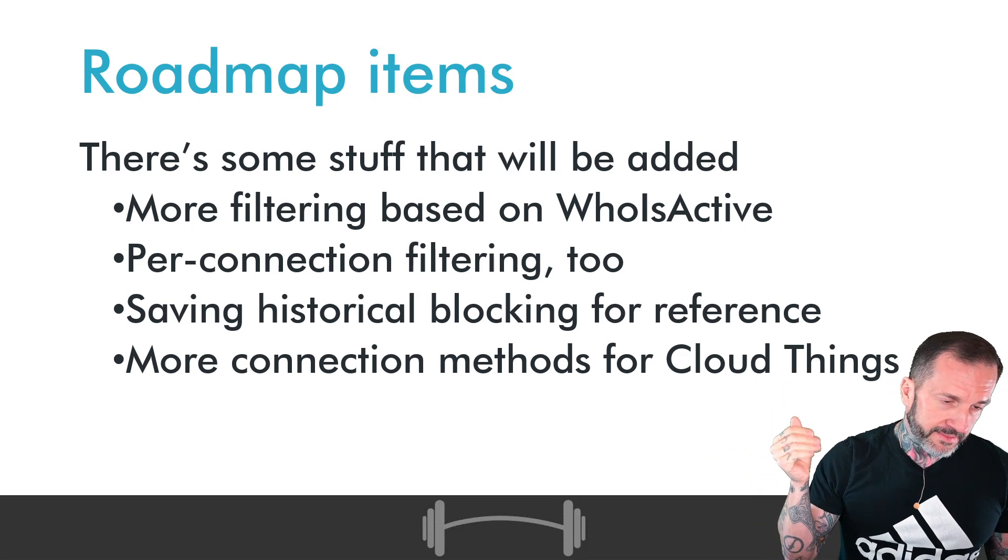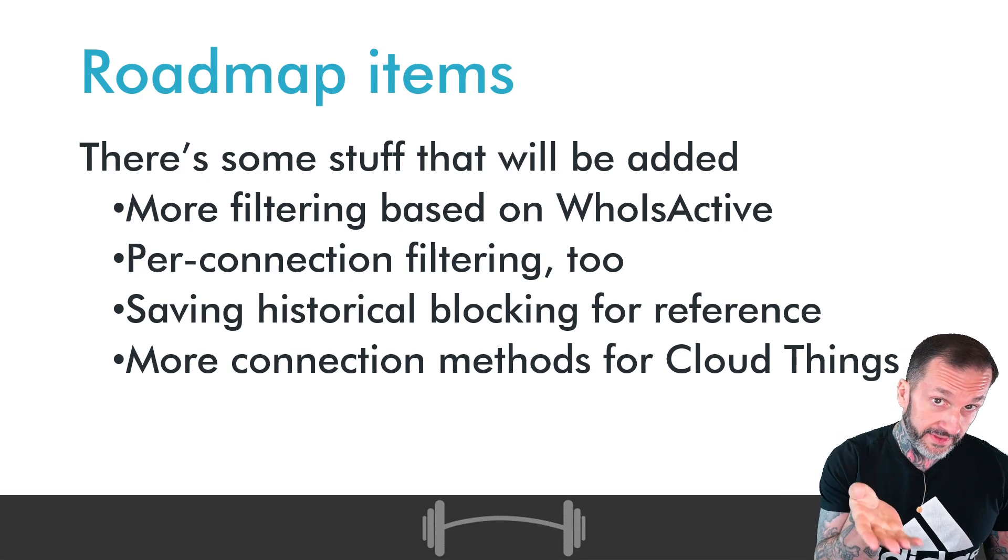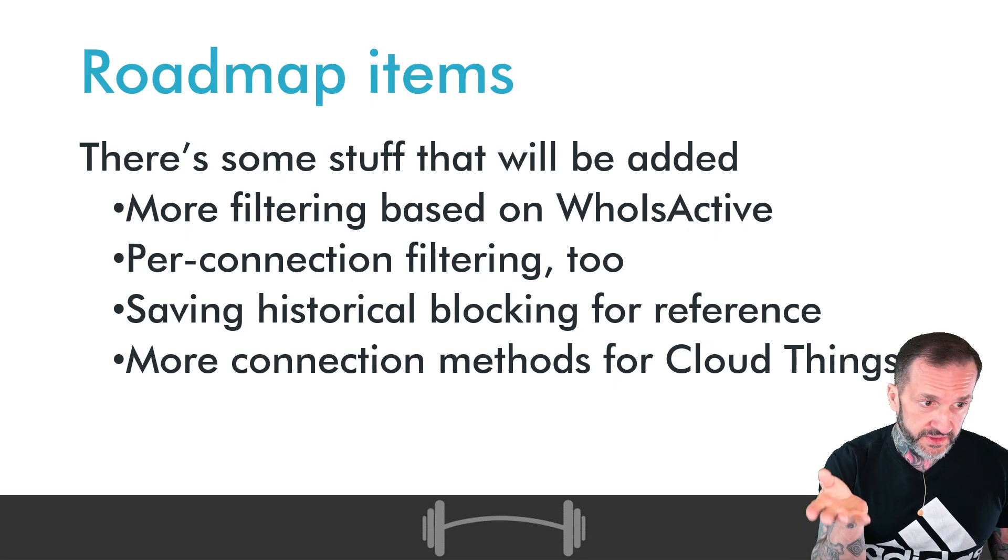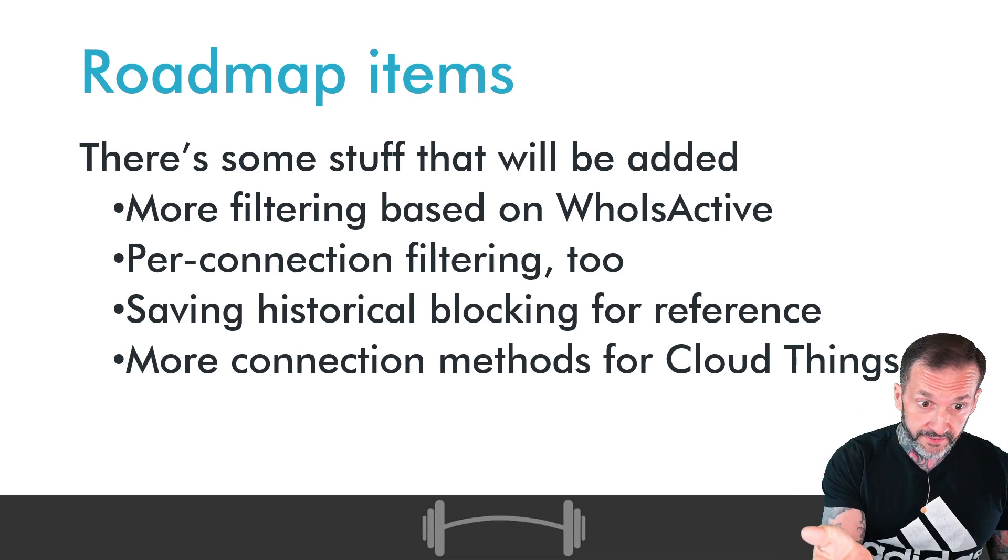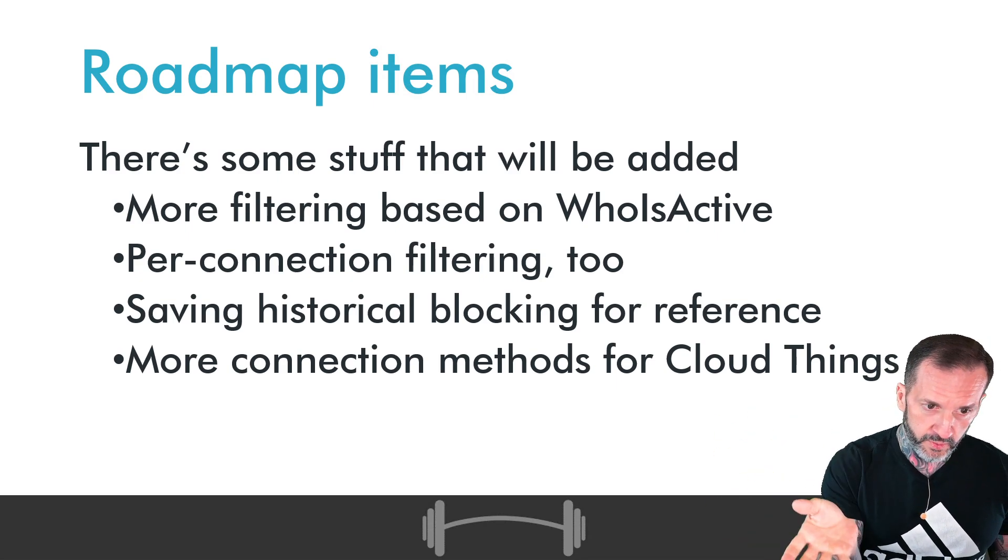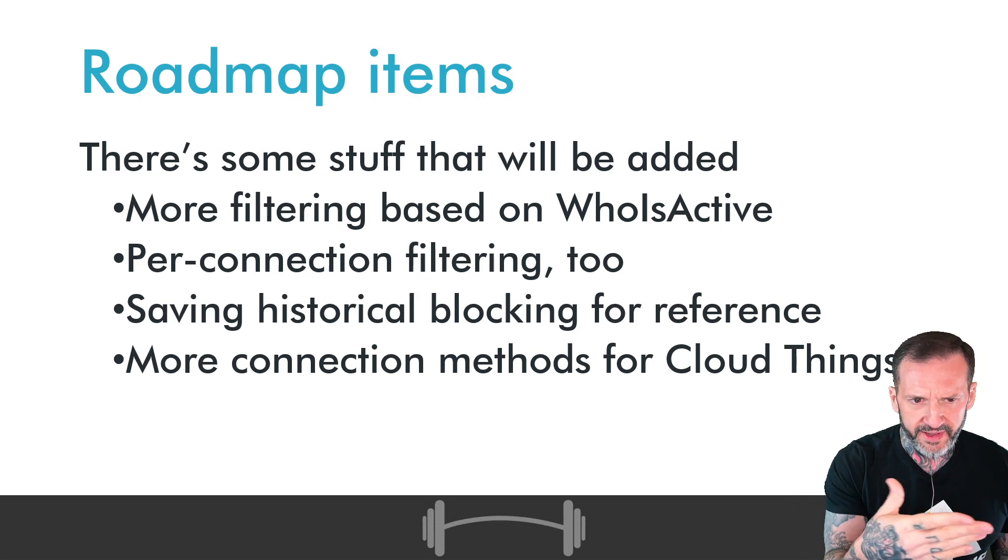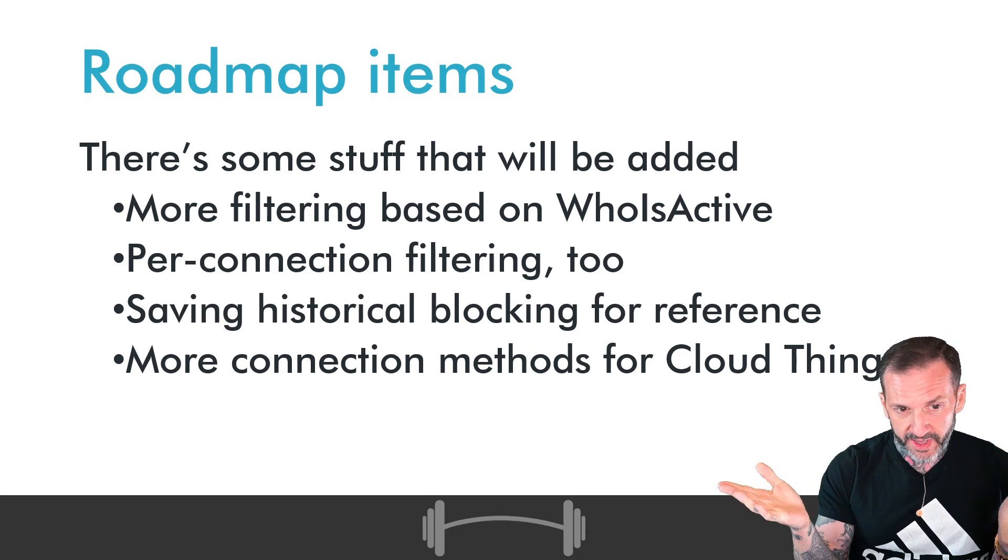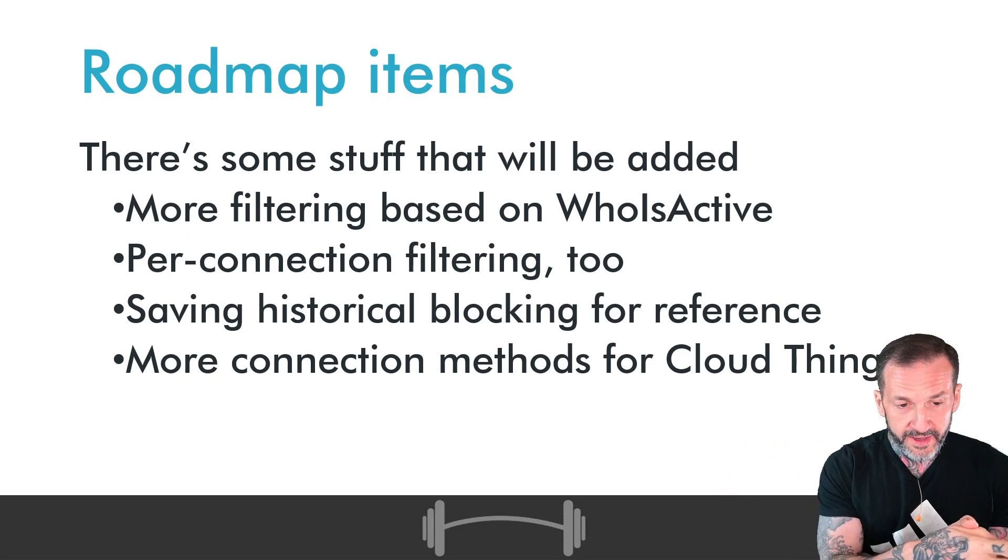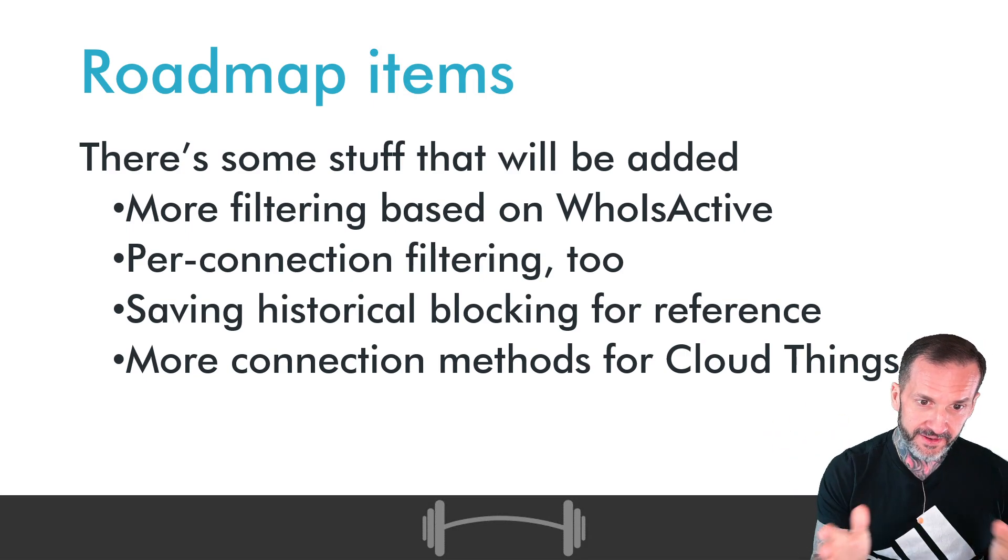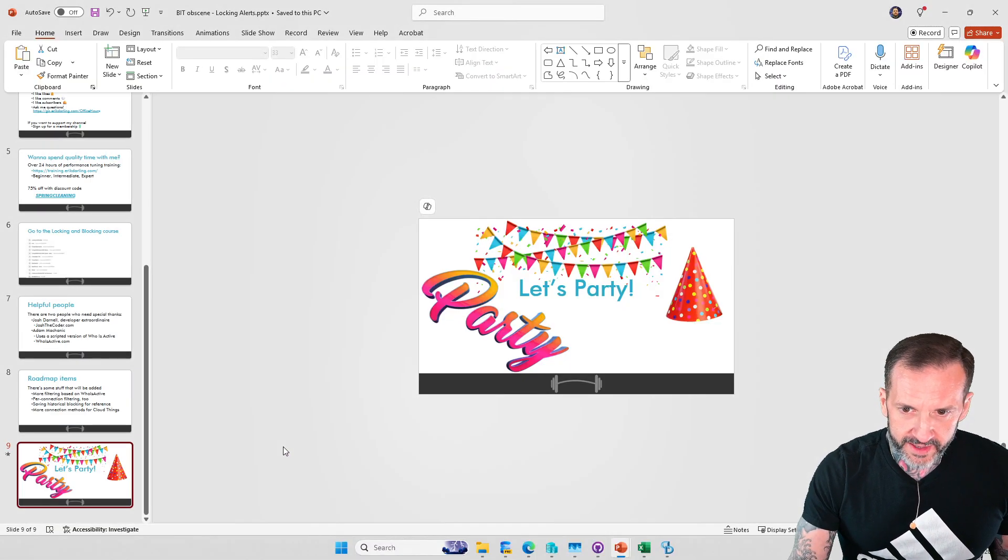There are some roadmap items that are on the list that just aren't in there yet: more filtering based on what whoisactive allows you to filter on, some per connection filtering stuff, saving off historical blocking. Right now if you close out the application you lose the blocking stuff that was in there before, but working on that, and then more connection options for cloud stuff. I don't have an exact timeline on this because Josh is a busy fella and he works on this as he can, so this stuff will get in there, it's just not an immediate timeline thing.